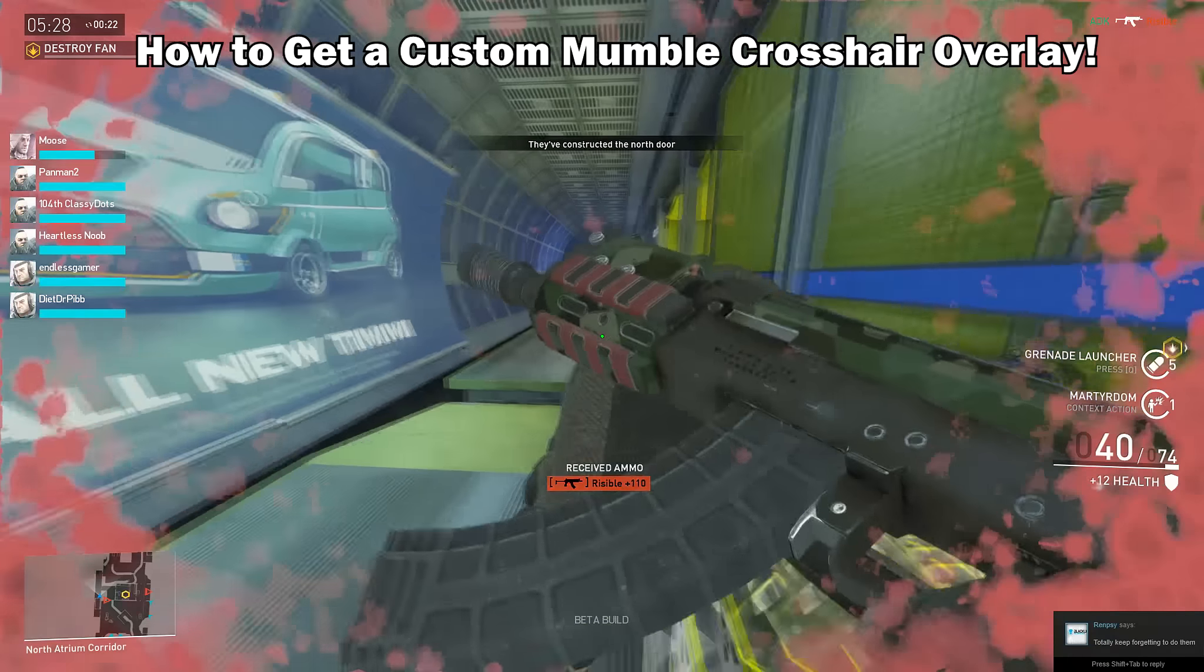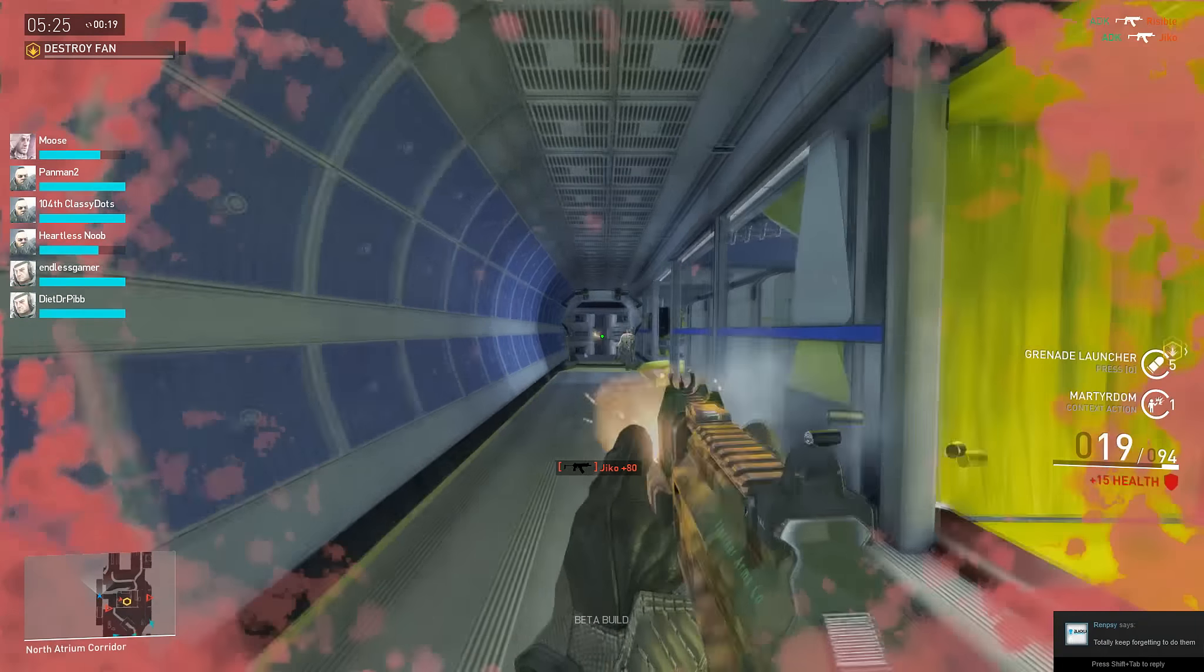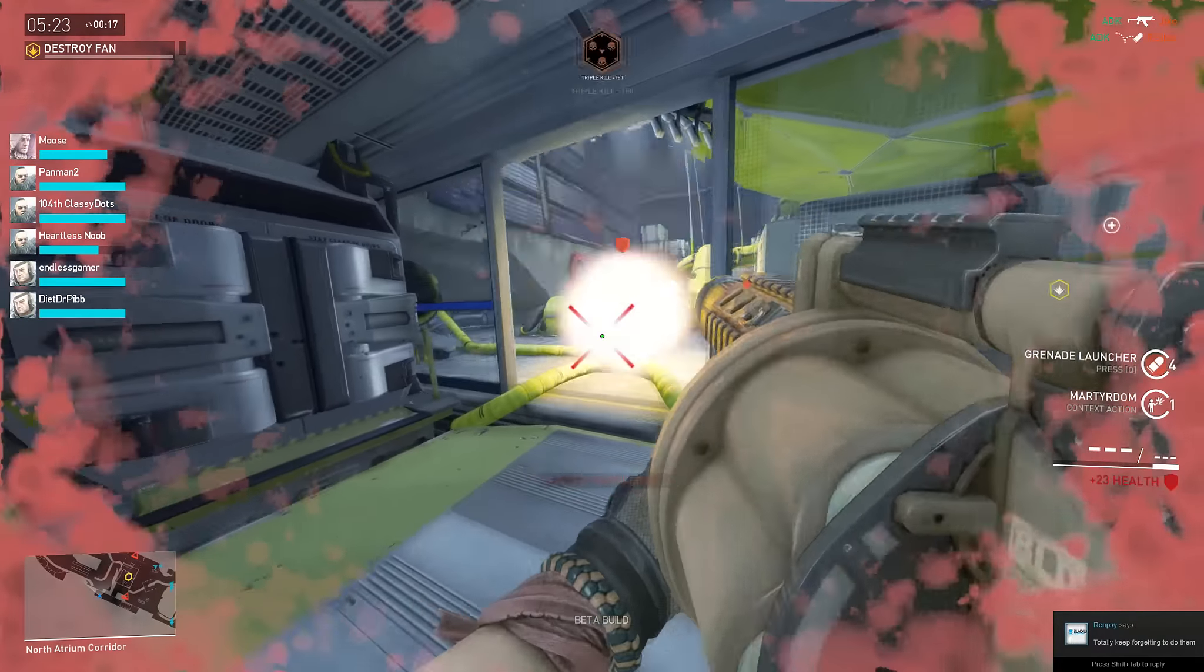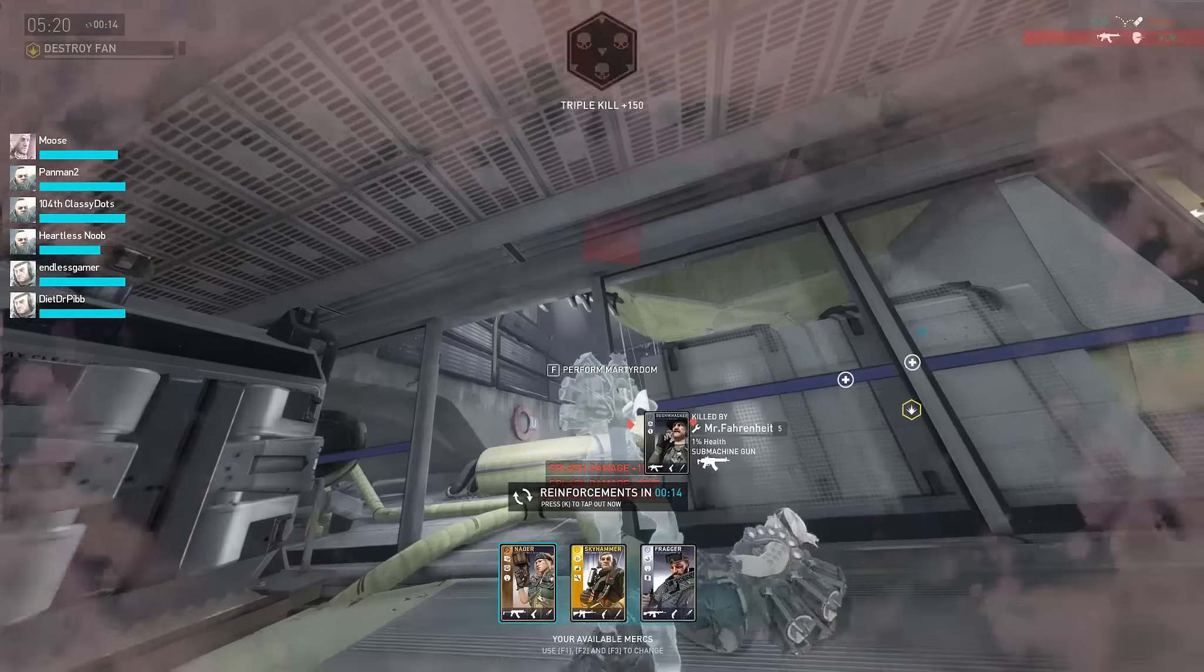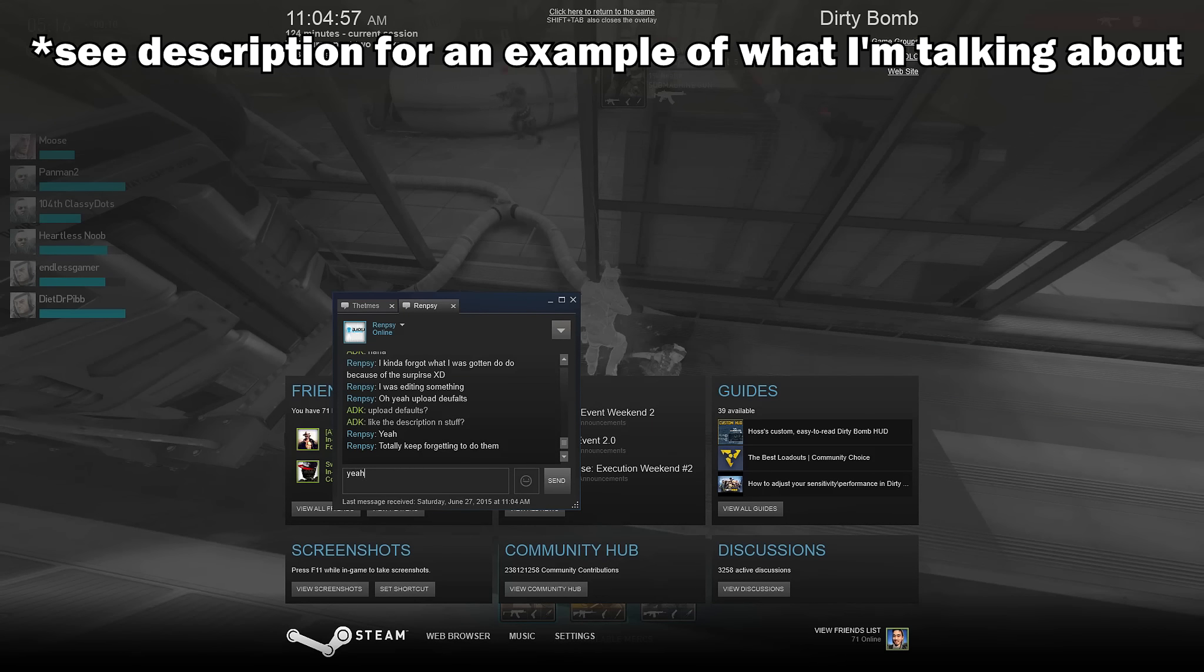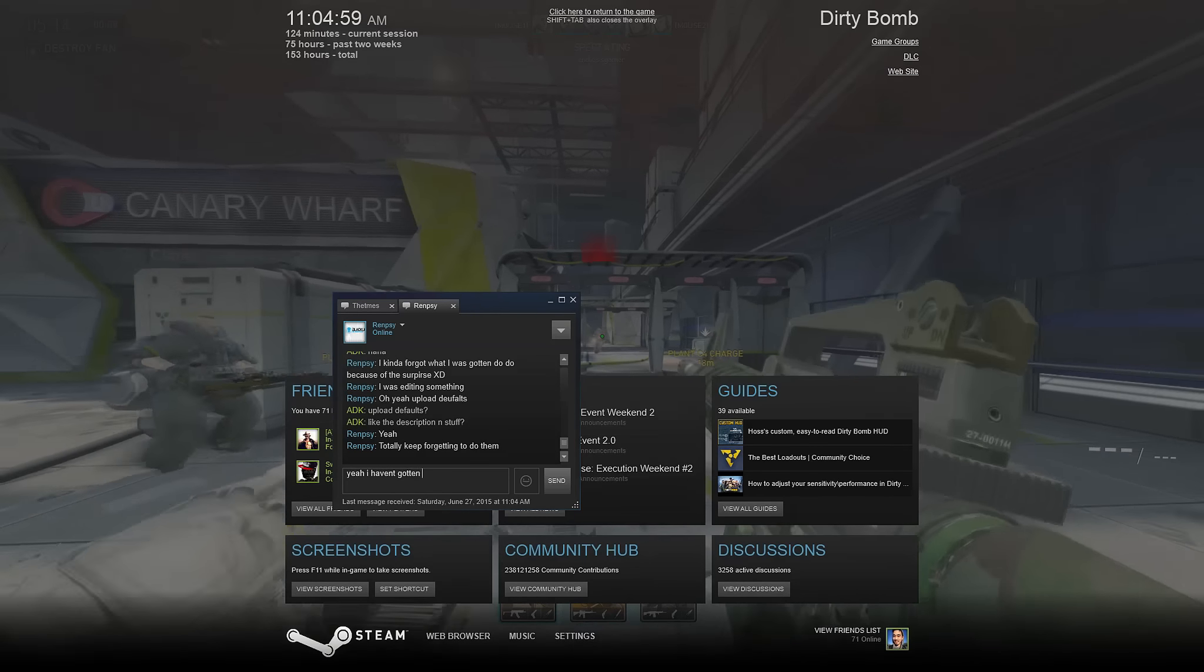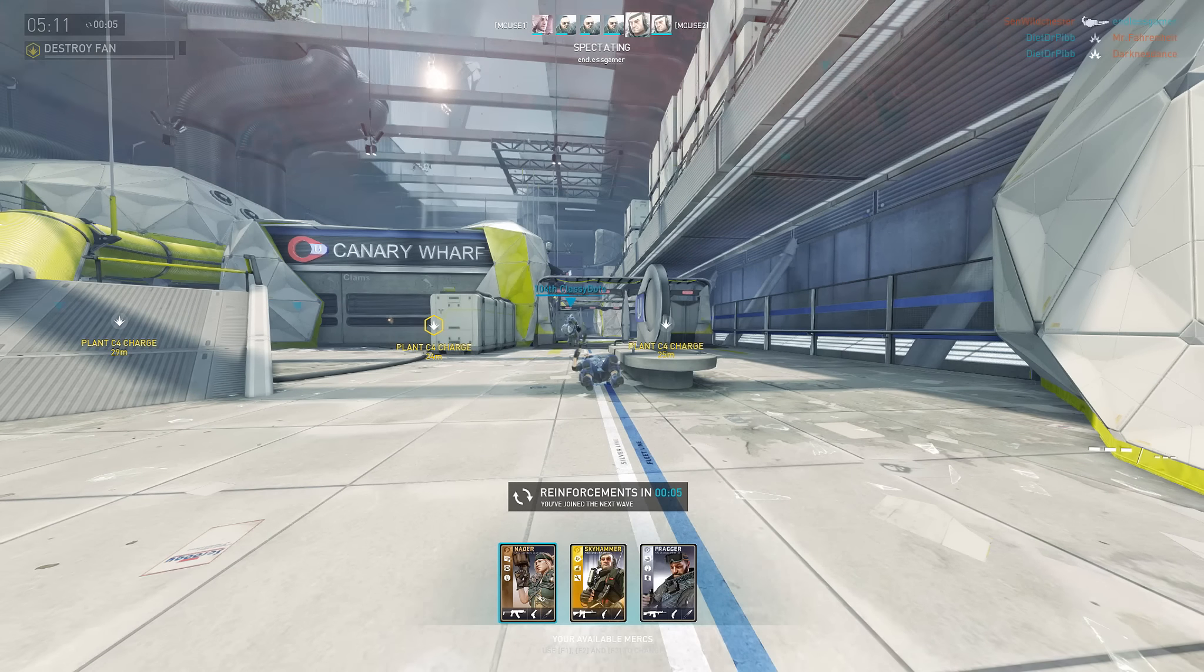Now some of you may be wondering, is this bannable? I personally don't think it is, because while it's never been explicitly said that it was bannable, there have been many implications by the devs that seem to imply that it's fine to use one. But hey, if I'm wrong and it's totally bannable, please let me know in the comments section below.